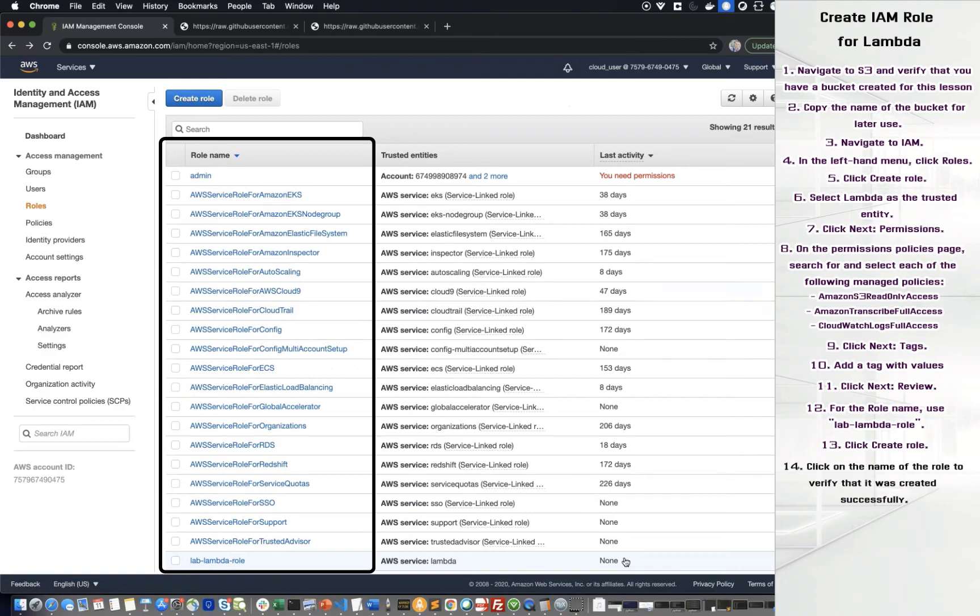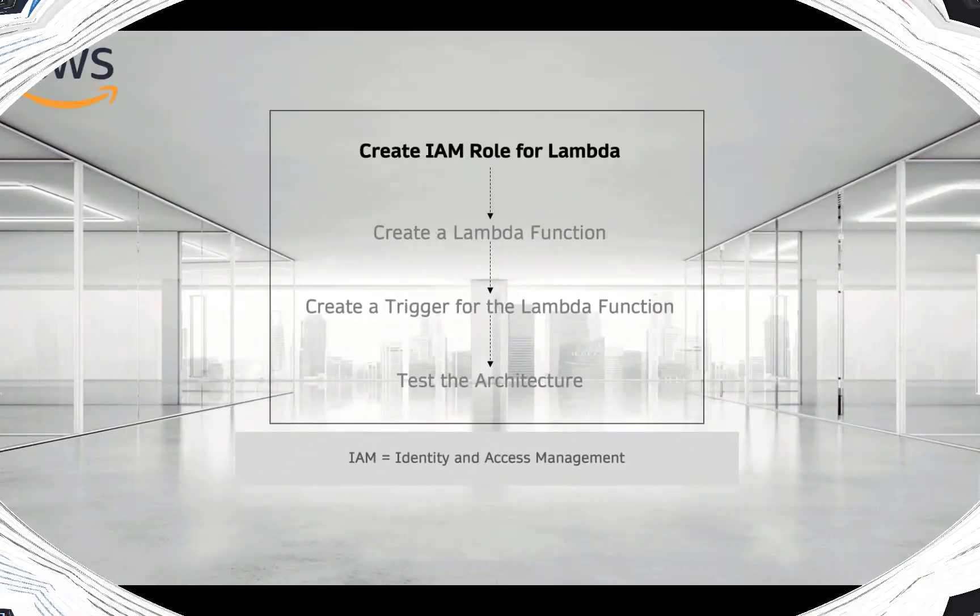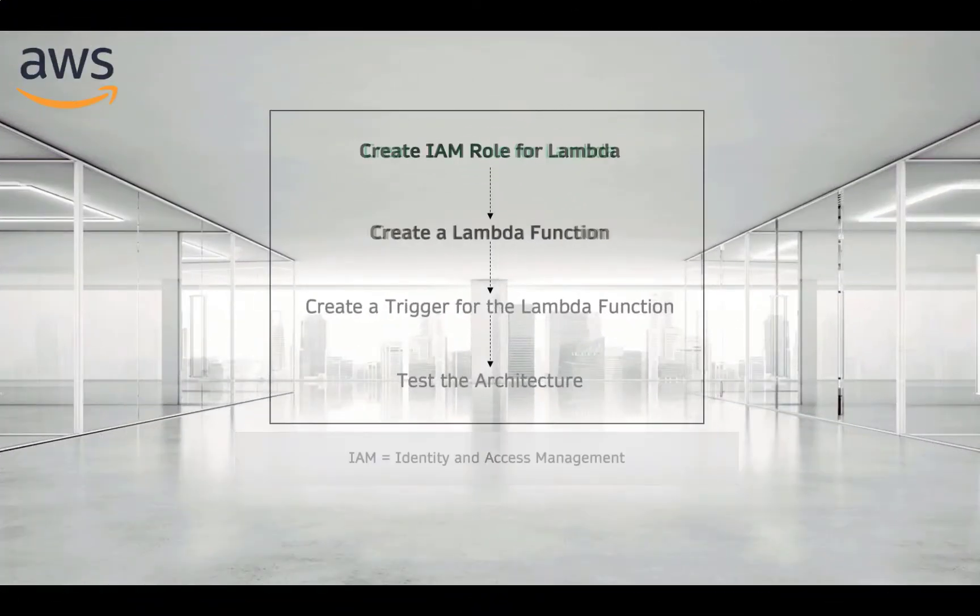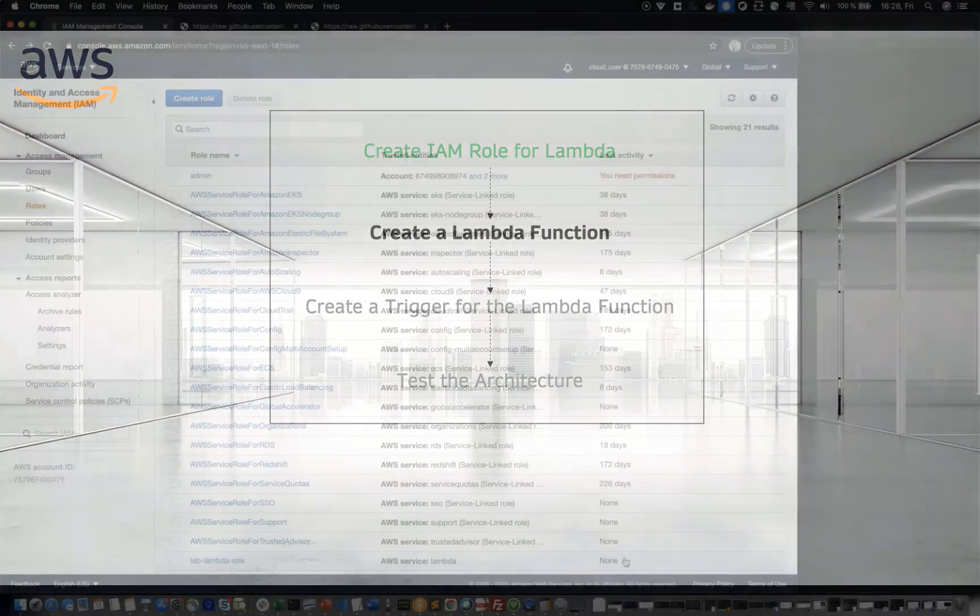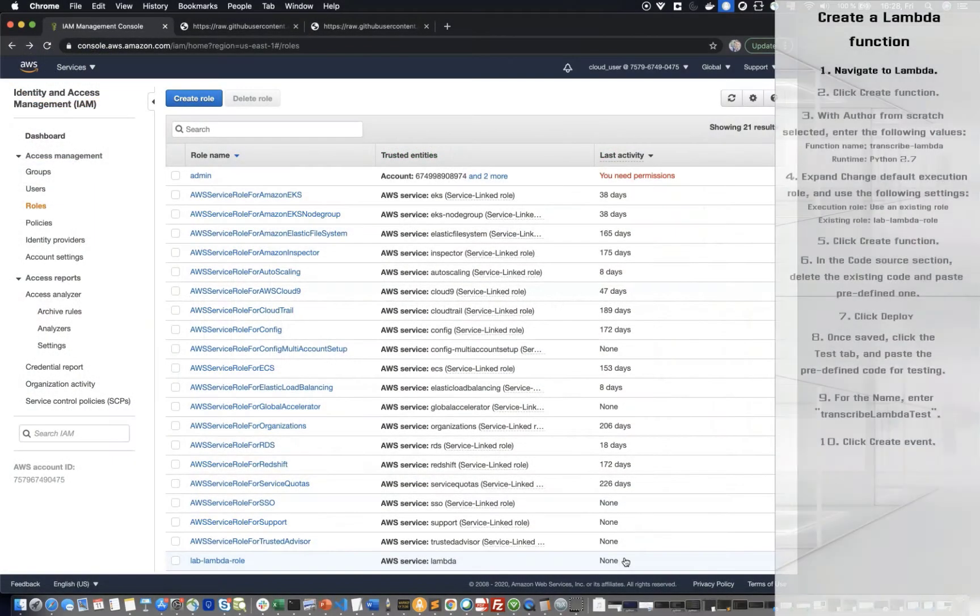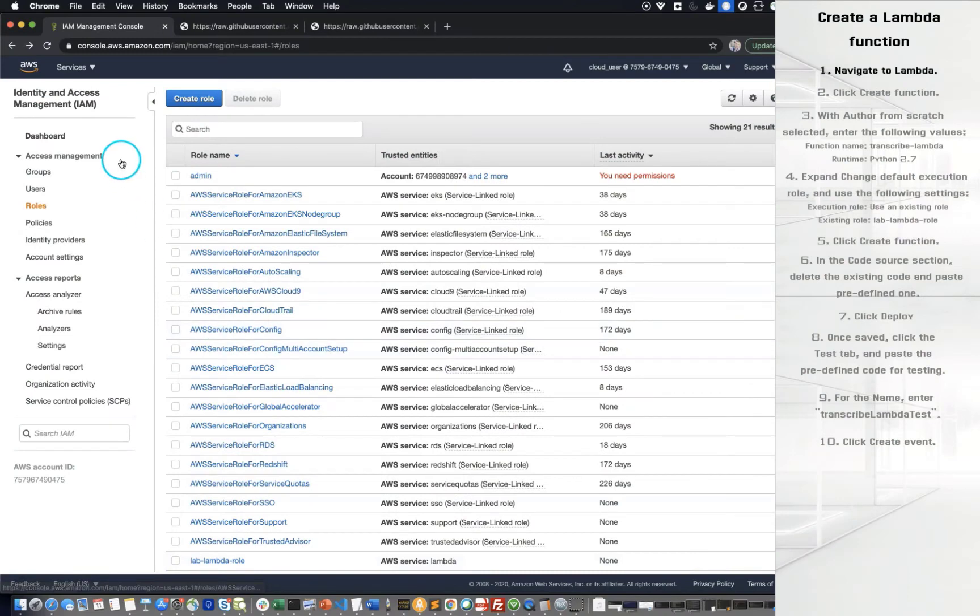Click on the name of the role to verify that it was created successfully. The second step is Create a Lambda function. First of all, navigate to Lambda.